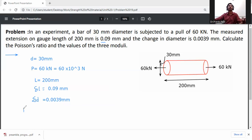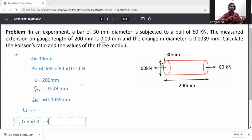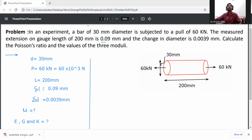We need to calculate: first, Poisson's ratio μ; second, the bulk modulus K; and also the three moduli — that is, Young's modulus E, shear modulus G, and bulk modulus K.